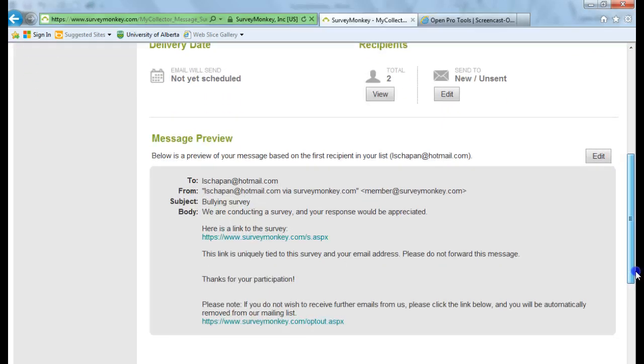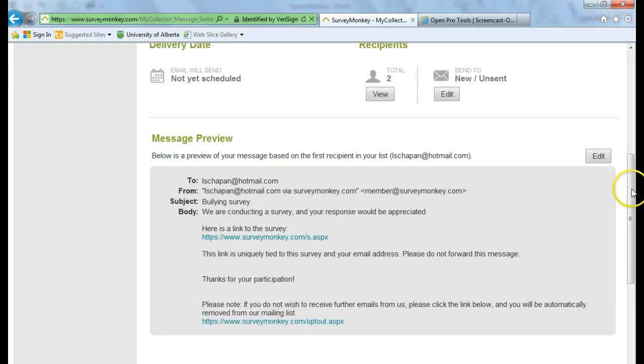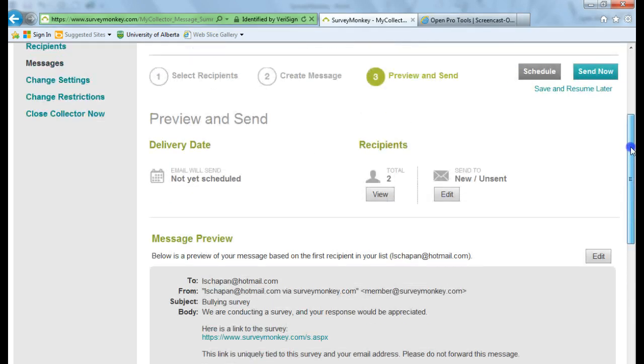Okay. If you want to edit your message, you can click on Edit here and edit the message at any time.